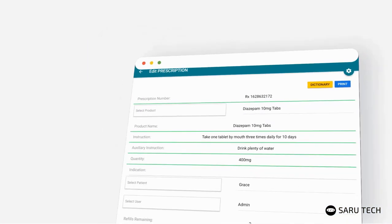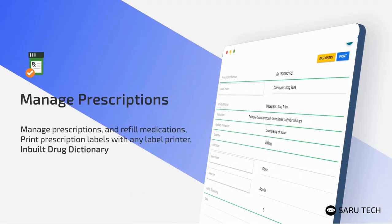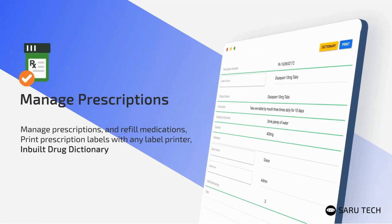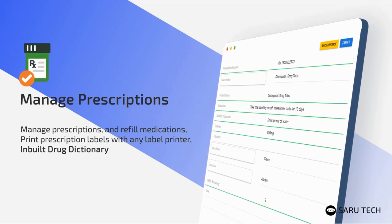You can manage prescriptions and refill medications using the prescription system. You can quickly find more information about a drug and dosage administration using the inbuilt drug dictionary.